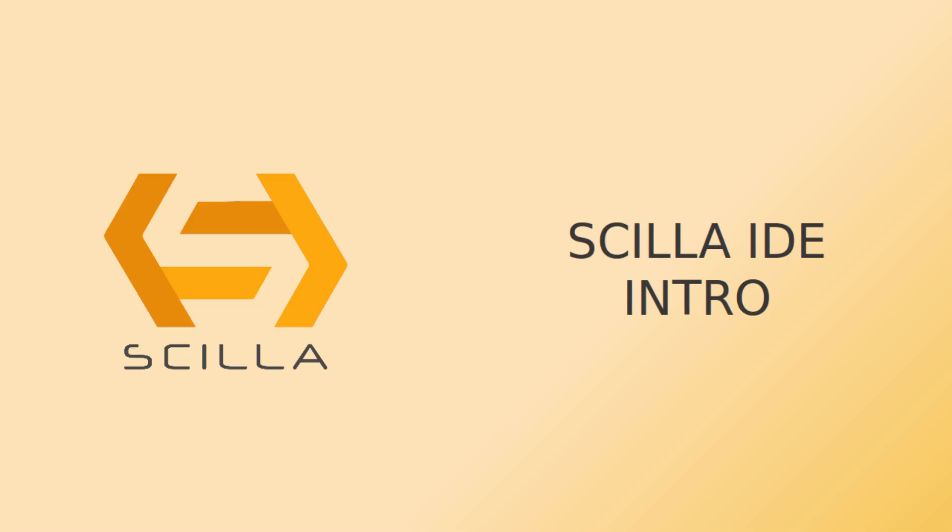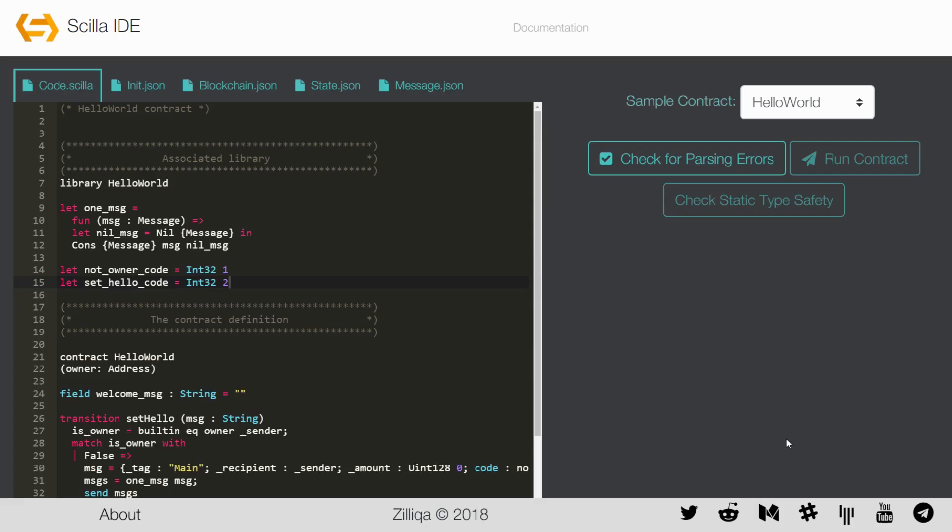Welcome to an explanatory video on how to use the Scilla interpreter IDE to quickly test contracts written in Scilla. But before we start, let us familiarize ourselves with the basic structure of a Scilla contract using a simple Hello World contract that comes packaged with the Scilla IDE.